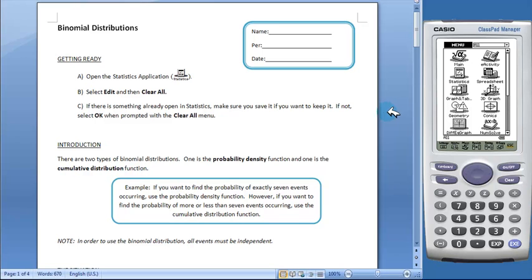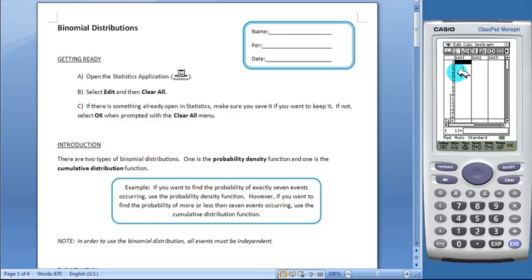First, students will open the statistics application from the menu. The worksheet then gives students a quick introduction to binomial distributions for those students who might not have seen them before.